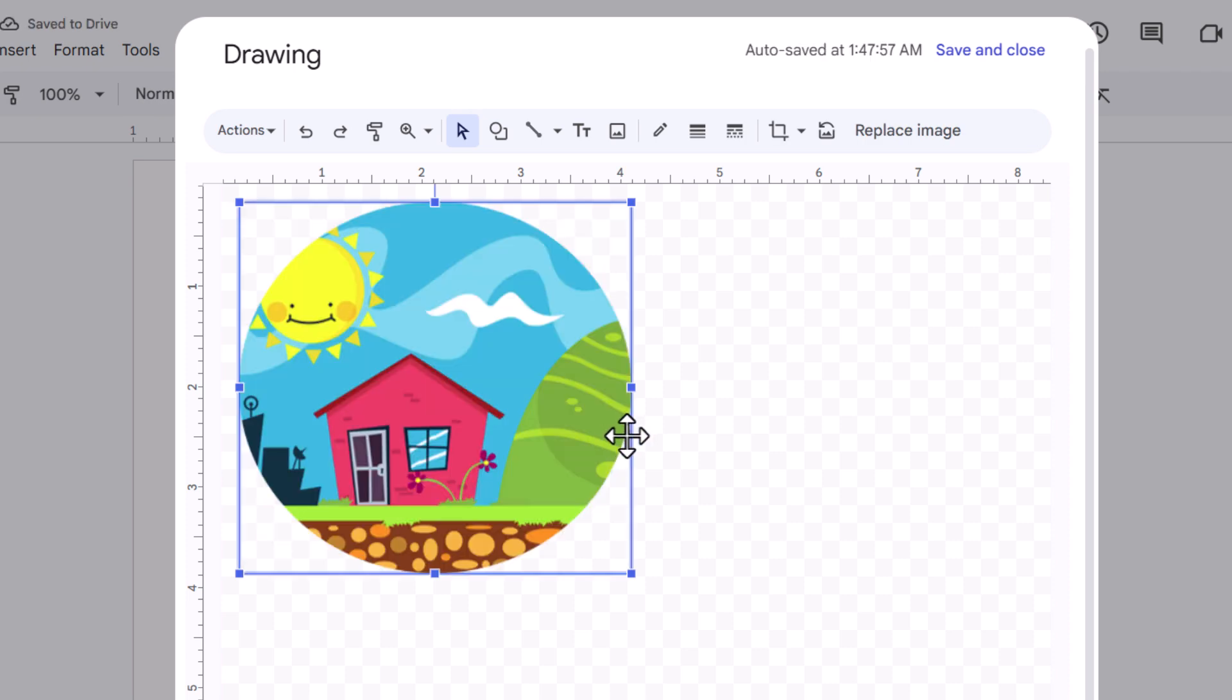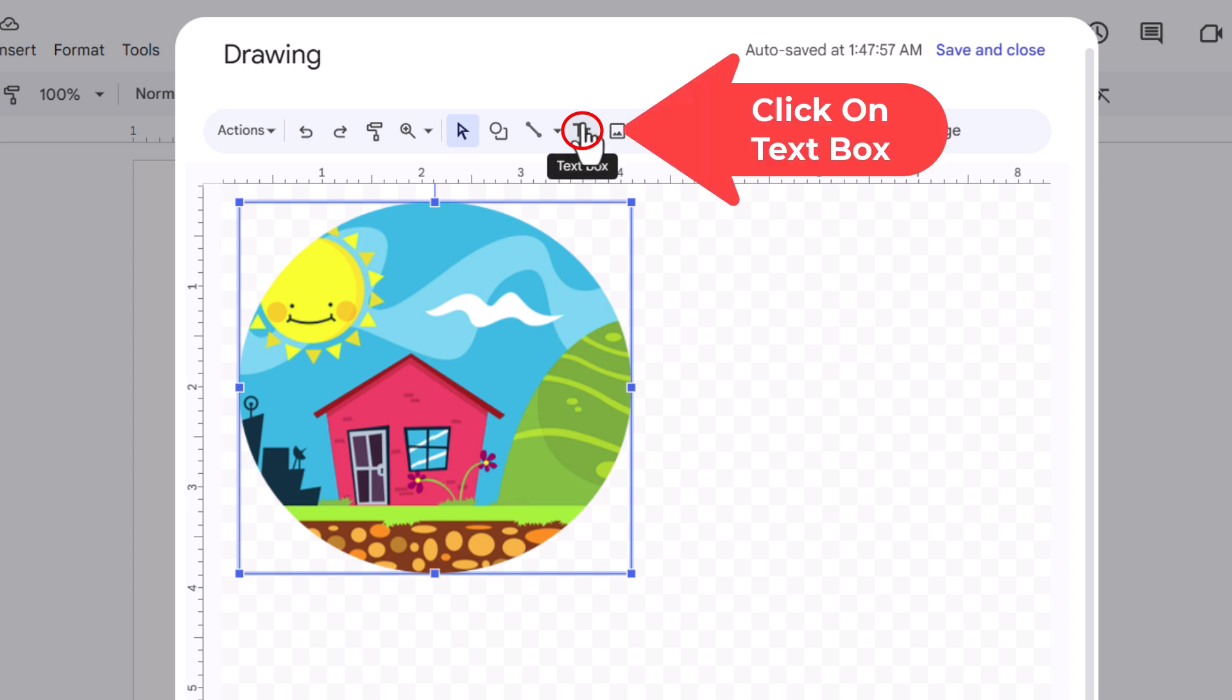Now the next thing I am going to do, I am going to place my text over this image. I am going to go up to the top up here, up to the two T's. If you put your mouse cursor over it, it says Text Box. I am going to click on Text Box.